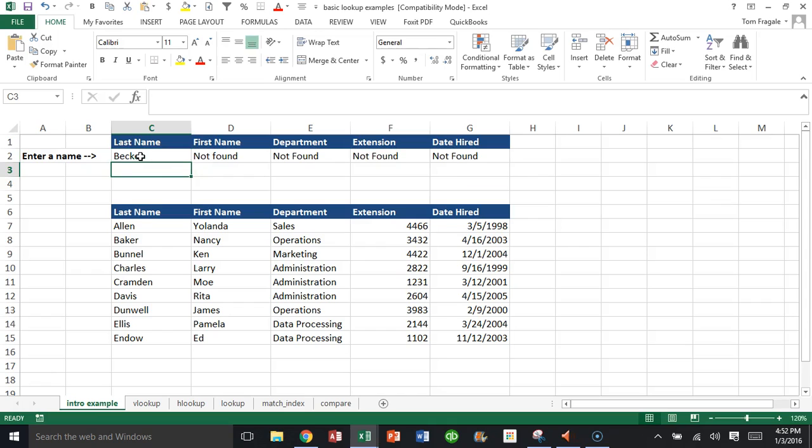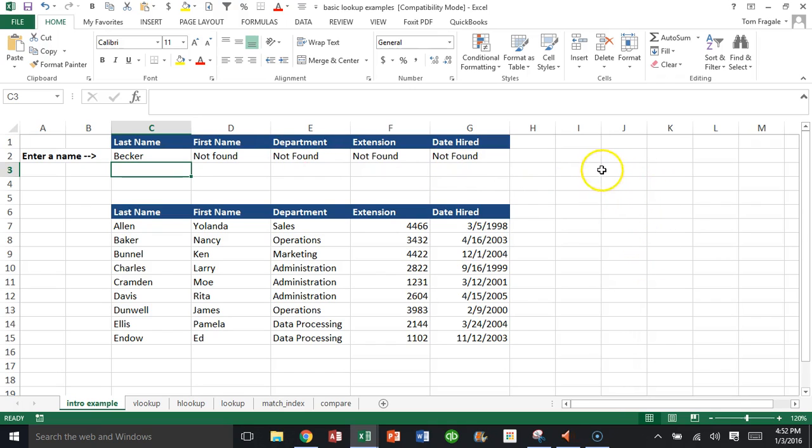Then they all say 'not found' because of the IFERROR function. Now the IFERROR function can be used for any kind of error, not just a VLOOKUP. That's just one example. So let me show you another example.